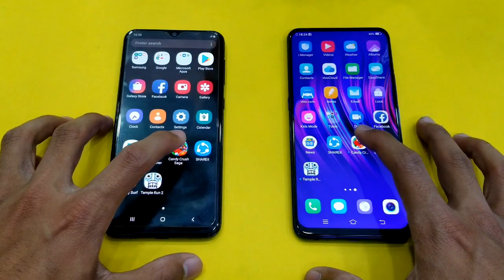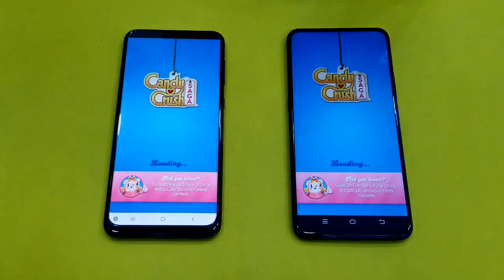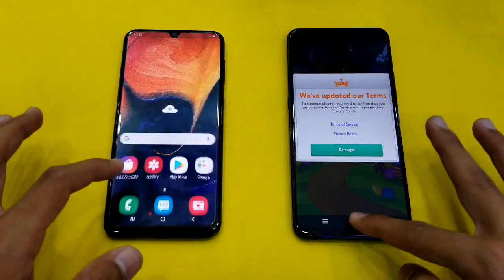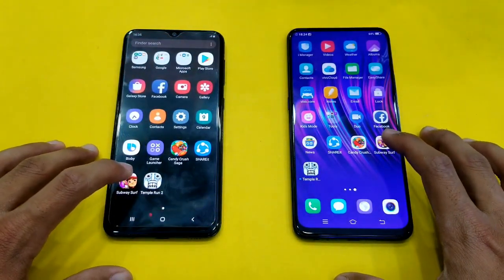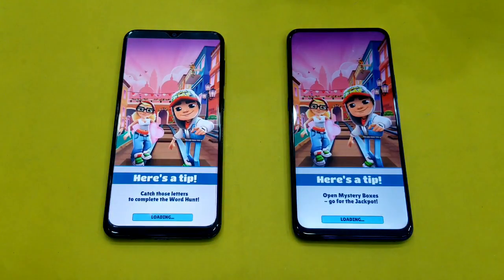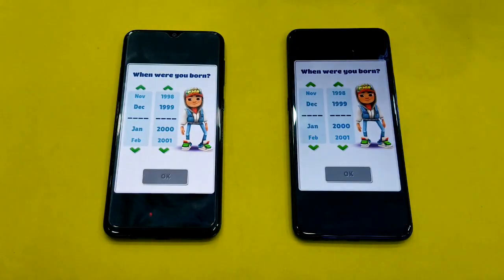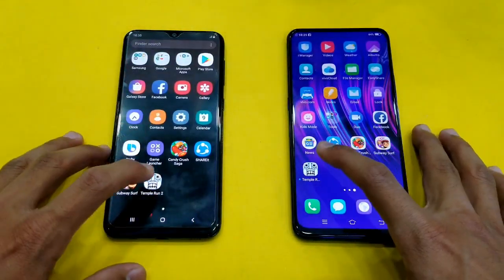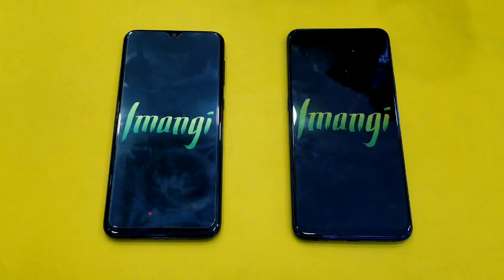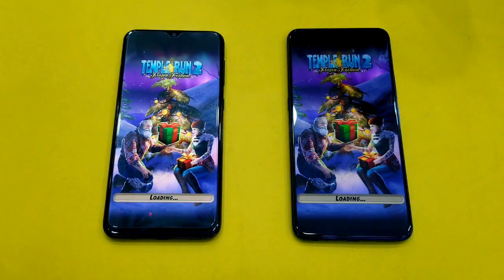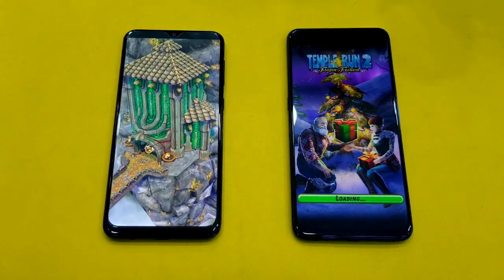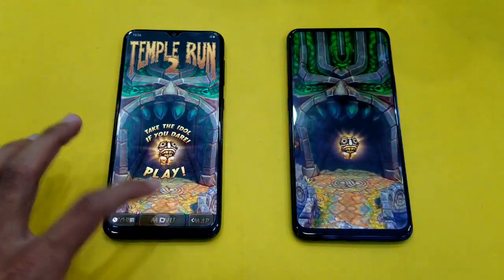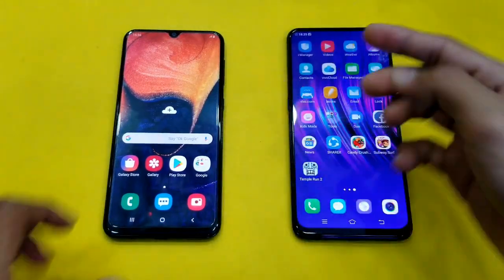Now let's launch some game applications. First is Candy Crush — that was about the same on both phones, very hard to tell who is faster. Launching the next game, Subway Surfer — the Samsung Galaxy A50 is just a tiny bit faster, with the Vivo V15 right behind. Launching the last game, Temple Run 2 — again, the Samsung Galaxy A50 is faster, and this time by a little more, with about a 2 to 4 second difference.